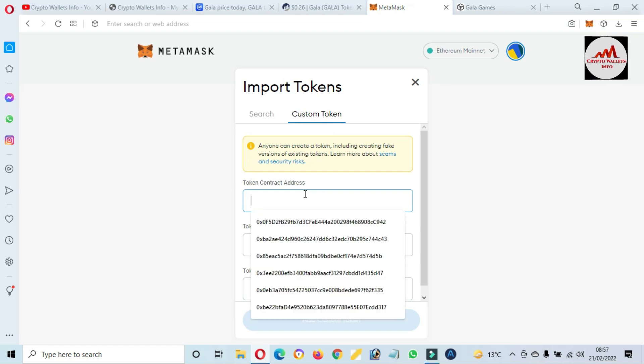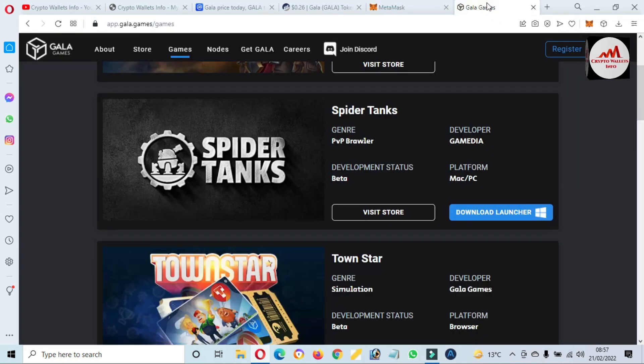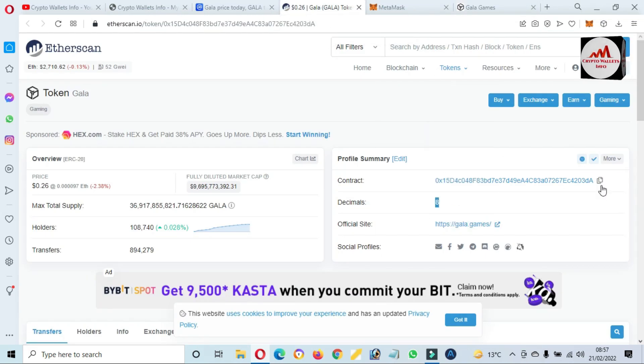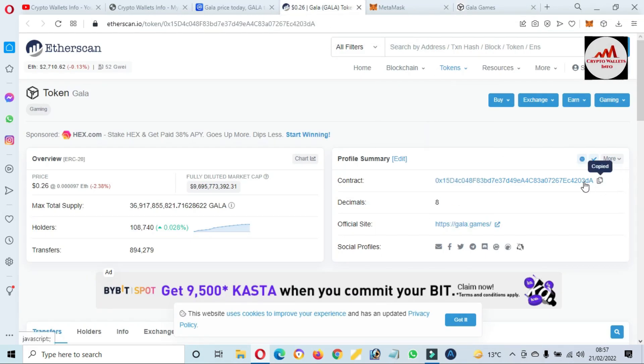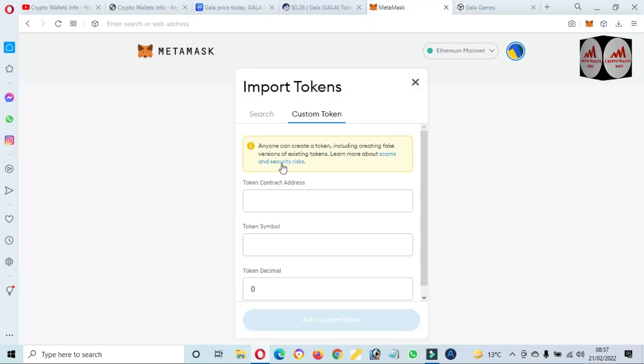Here you will need to paste your contract address. I'm going to copy the contract address from Etherscan. Just simply copy the address. This is the contract address of this token.